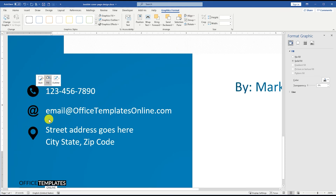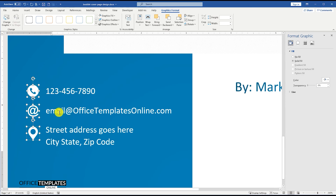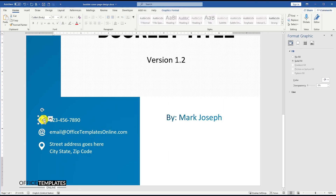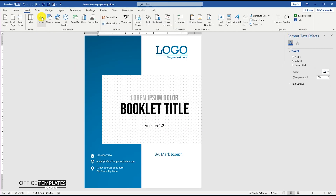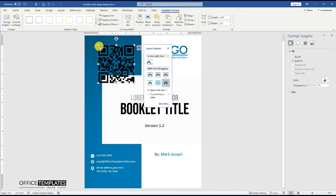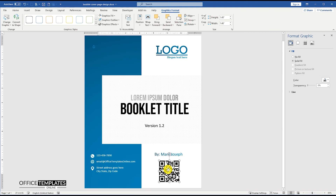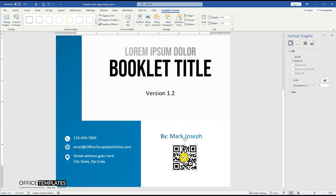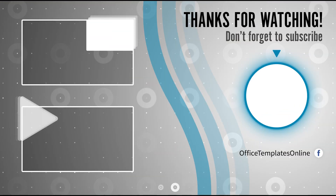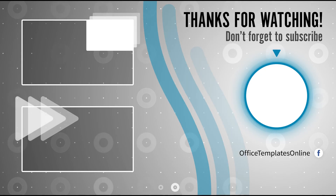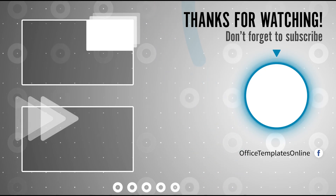We'll see you next time. Thank you for your time to watch the video. If you have enjoyed our efforts to create this video, then please do like, share this video, and subscribe to our channel. Thank you.